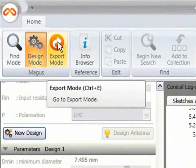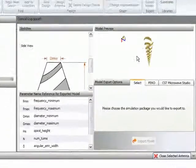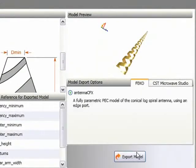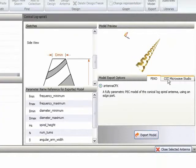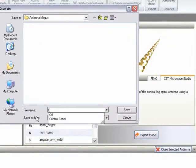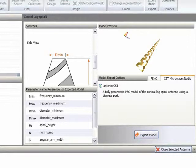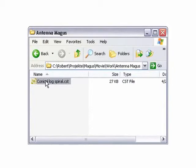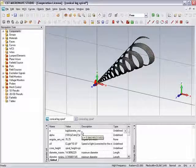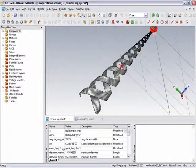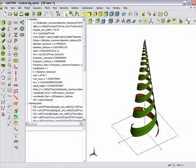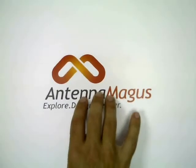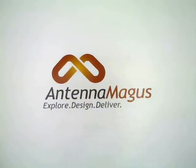Finally, when you are happy with your design, it can be exported to Feko or CST Microwave Studio as a parametric model which is set up and ready to run. Exported simulation models can be trusted as they have all been validated and checked by expert users. The new way is just so much better and faster than the old way.